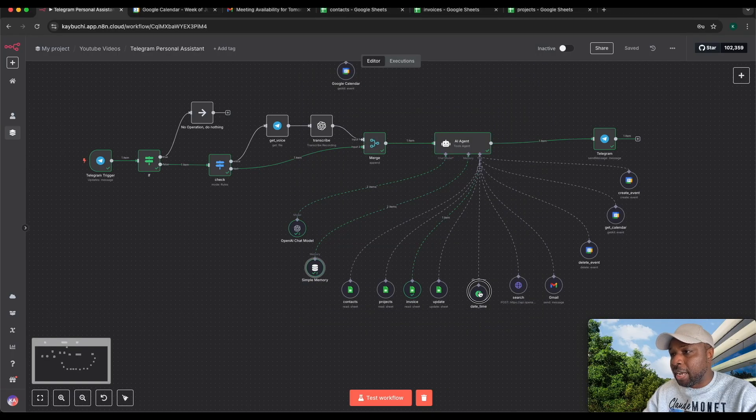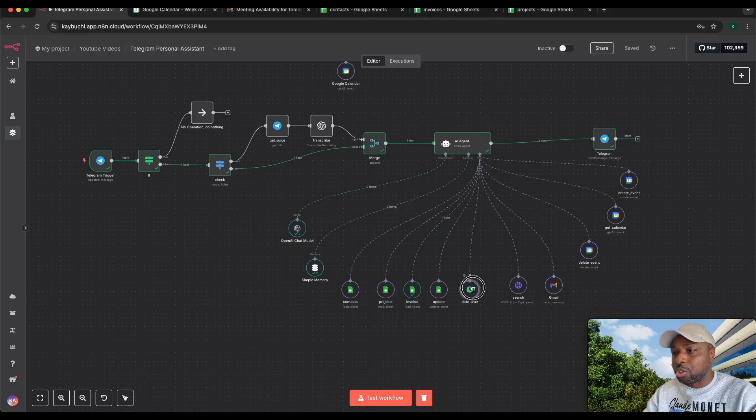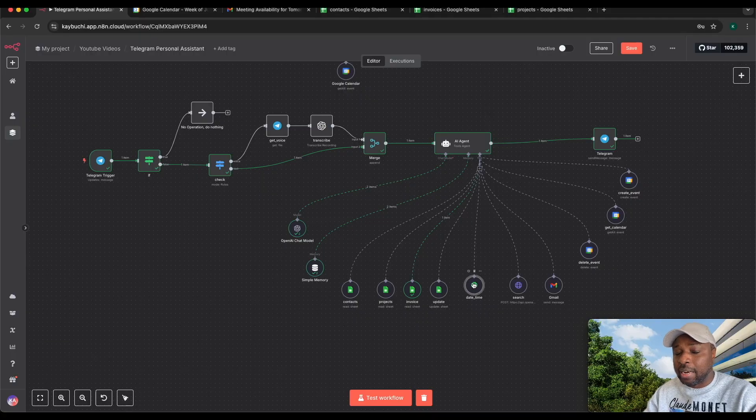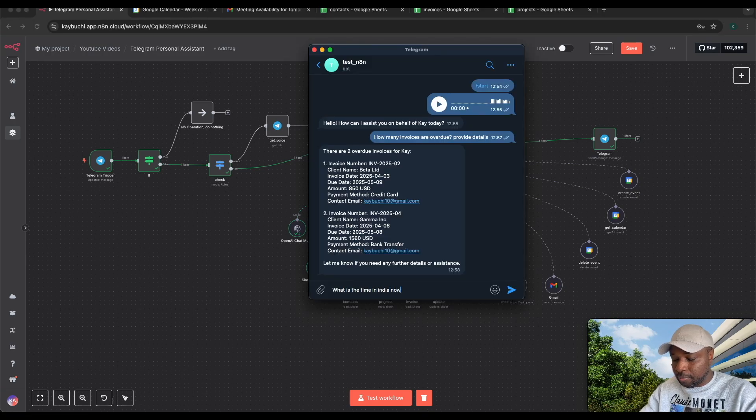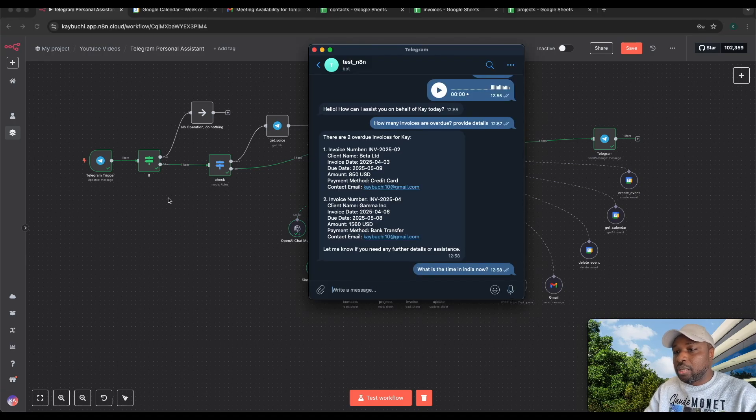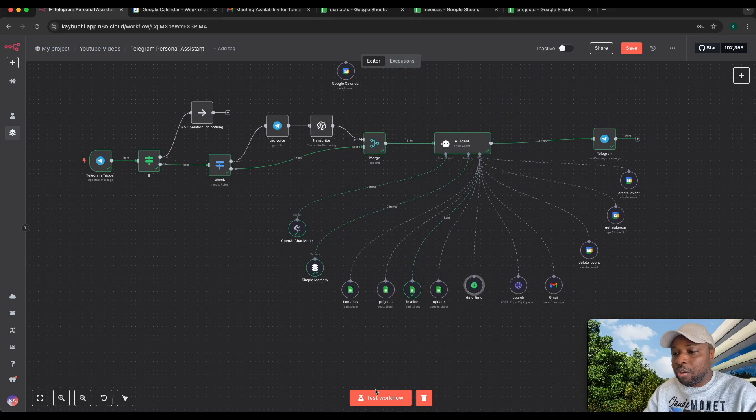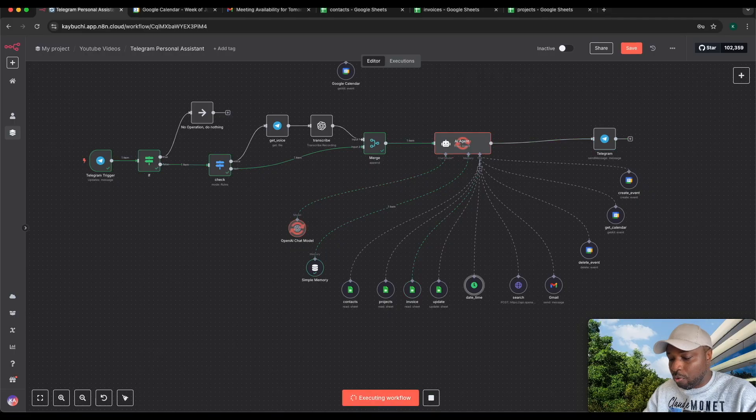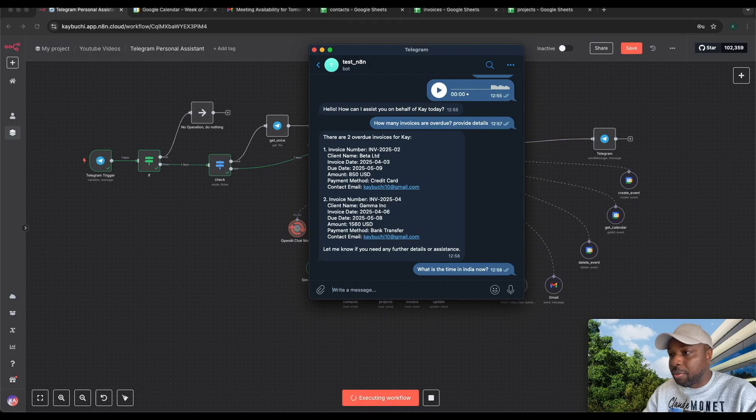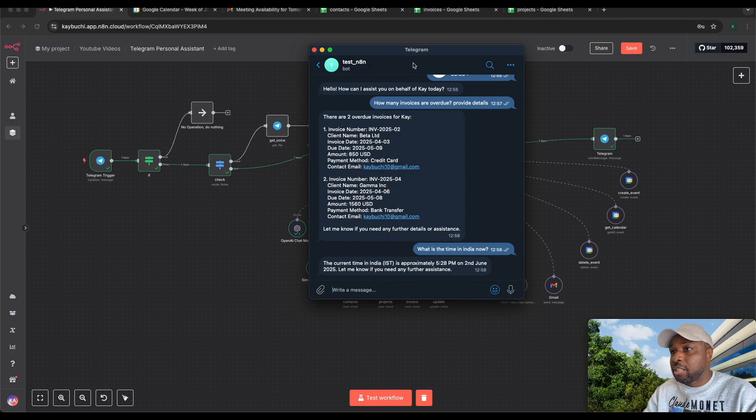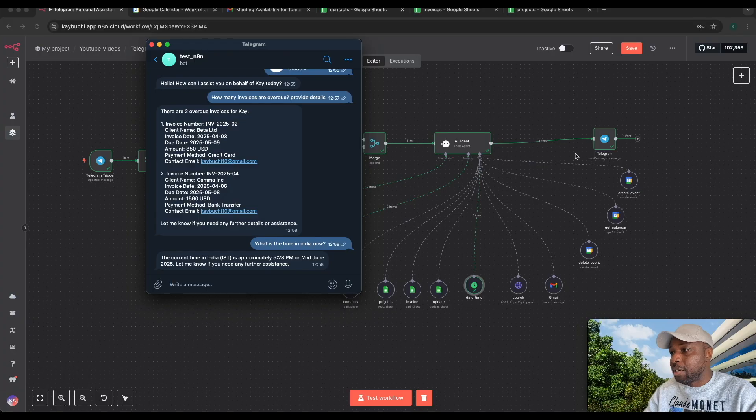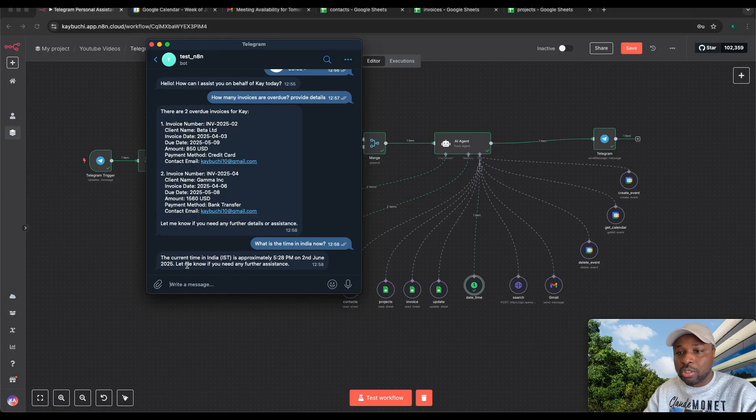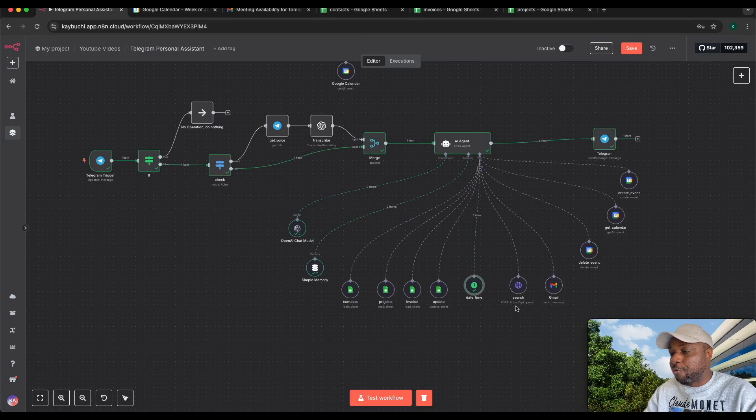I also gave it a time tool just for it to be able to know what's the current time, and I can ask it for the time for any part of the world. So I can say what is the time in India now? If I test this workflow and check my Telegram, it's going to hit the date and time tool. The current time in IST is this on June 2nd. So it got that information.